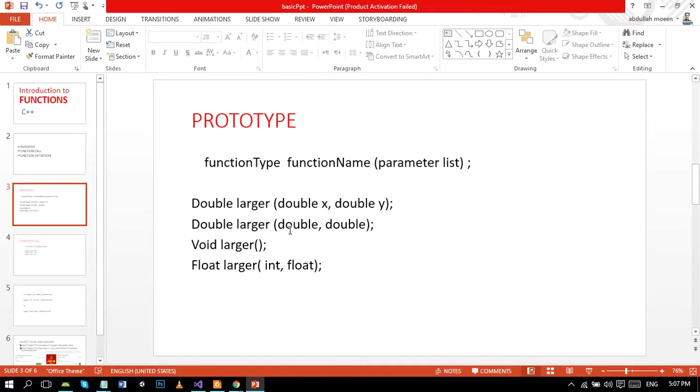If even further after writing prototype we don't define the function, then the program will run but it will not execute the particular program.